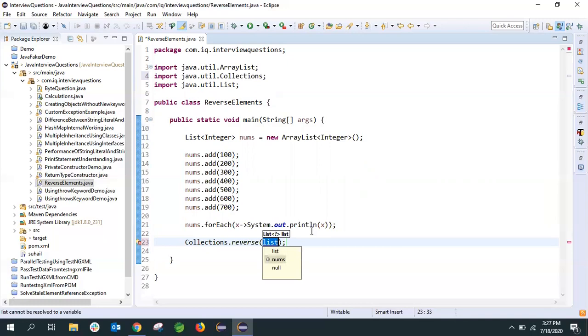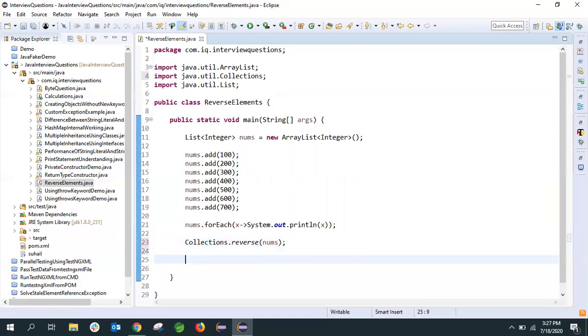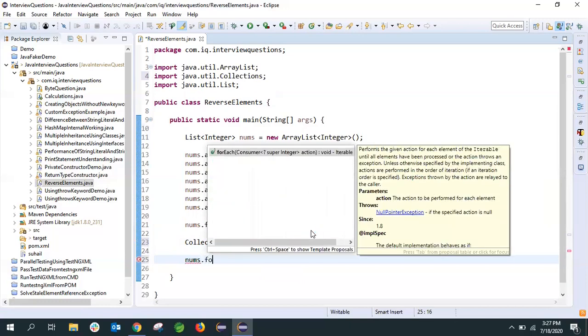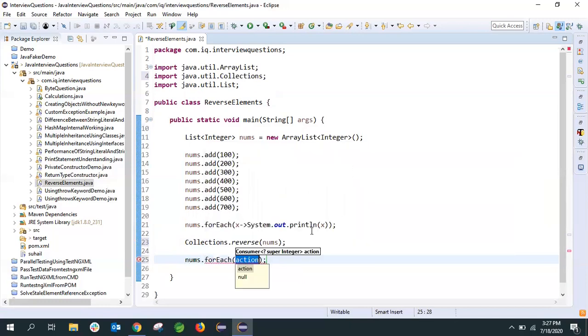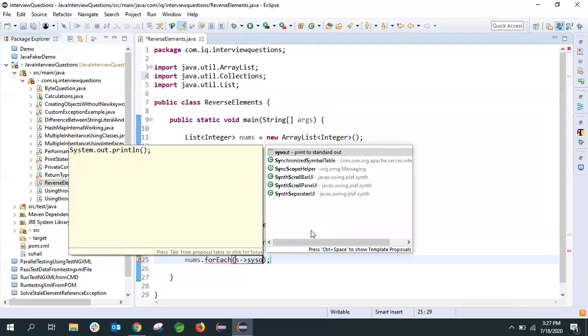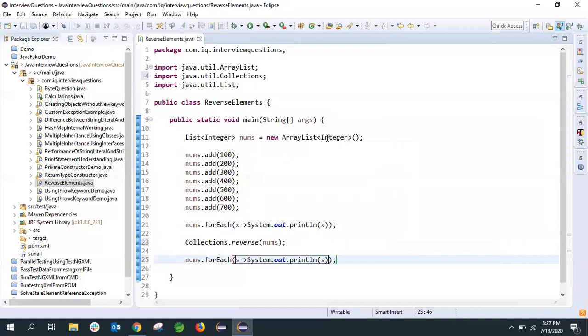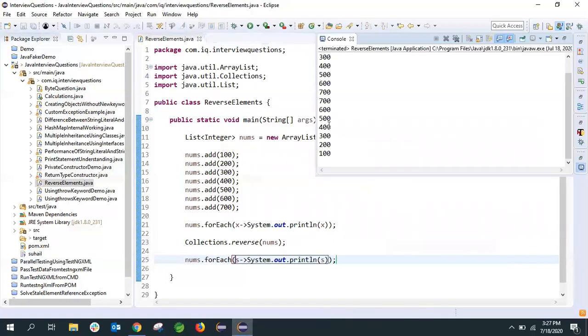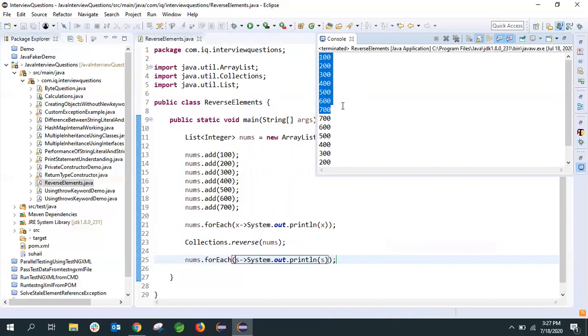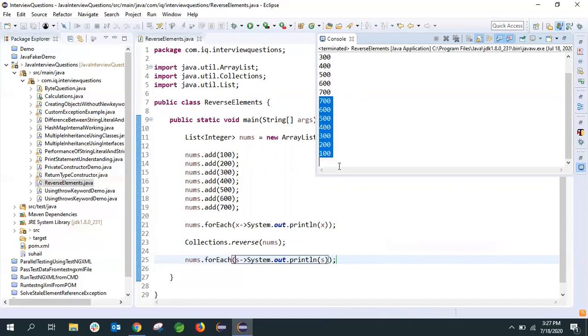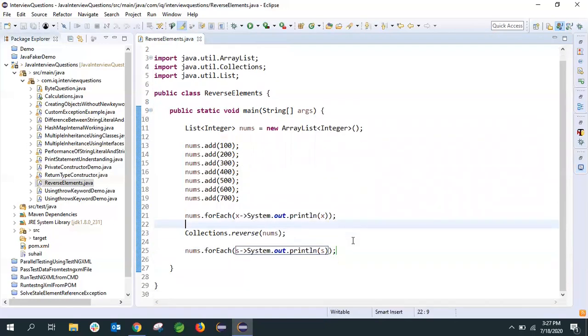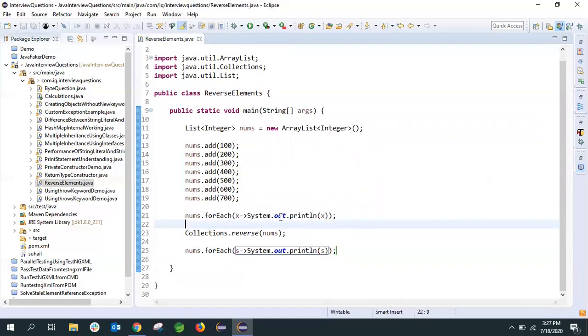Now let's try to print this again using the same Lambda Expression. I'm getting this list again after reverse. Now let's see if we run this. We see that first from 100 to 700 it is printed, then after reverse, the reverse order: 700, 600, 500, 400, 300, 200, 100.